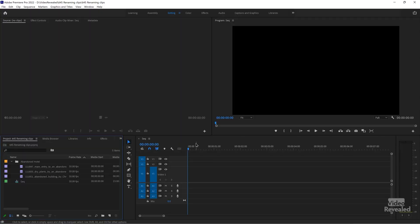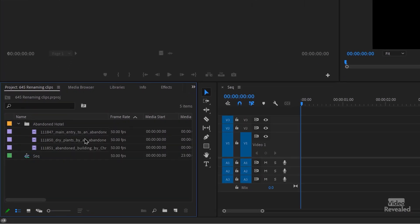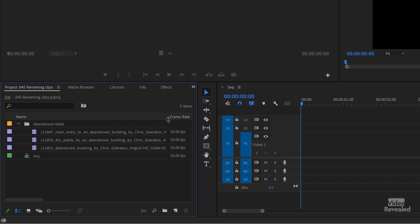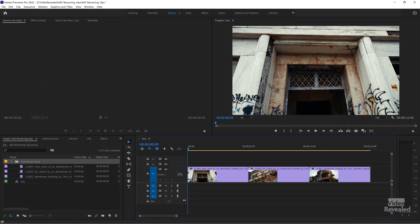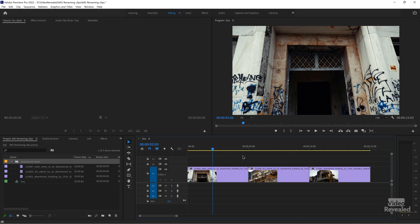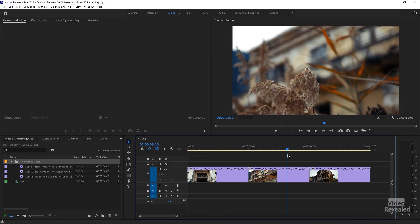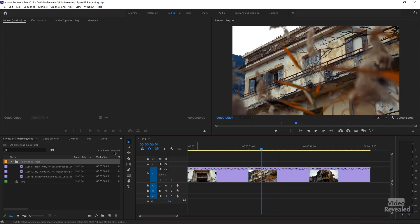Let's look at multiple ways to work with these clips in the timeline and why sometimes they change and sometimes they don't. Here's a timeline with some clips — you'll notice the names are very long and not easy to read. I'll drag these clips in and we can see there's the main entry, dry plants, and the balcony.